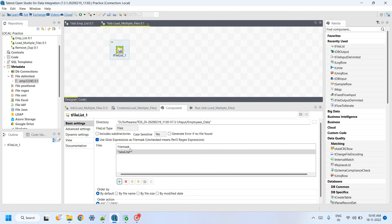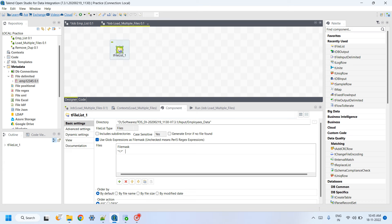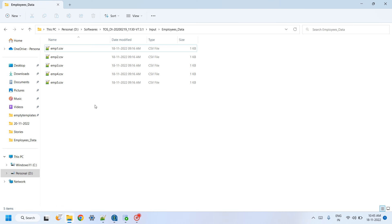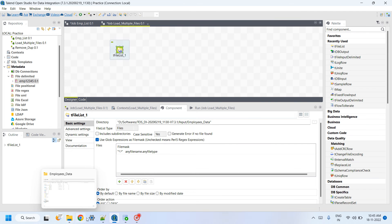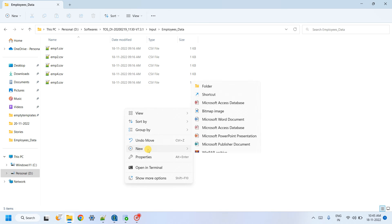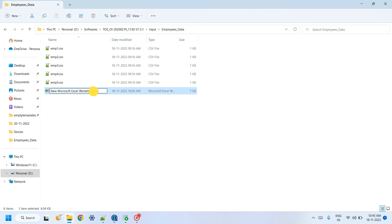In the file mask, specify 'star dot star' — that means all file names with any file type. Since I have all CSV files and want to load every file in the folder, I specify star dot star. However, if there is also an Excel file in the folder and I use star dot star, it will try to load the Excel file as well.